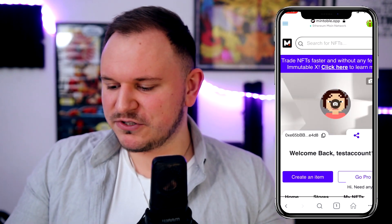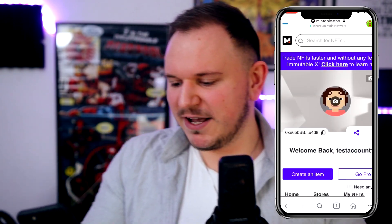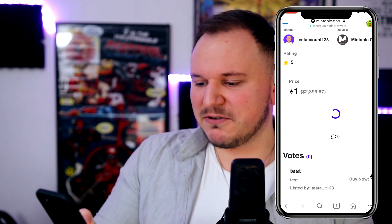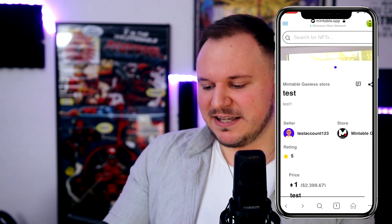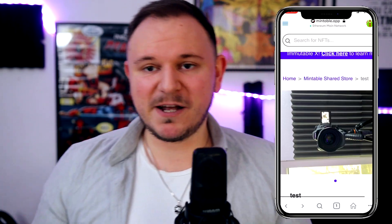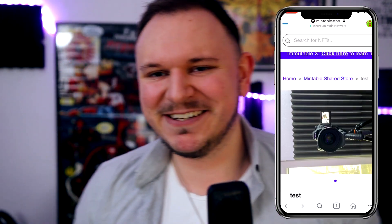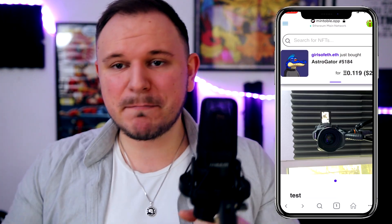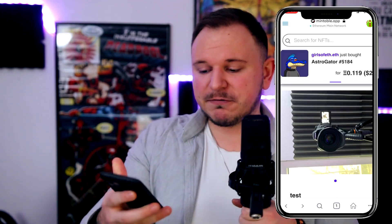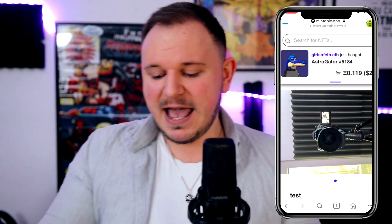You need to pay in order to boost, so if you do end up selling anything you can boost your listing. If anyone's interested in buying this picture of a camera for one Ethereum, I'll put a link in the description. That's the first way — using Mintable, everything through my phone through the MetaMask app.